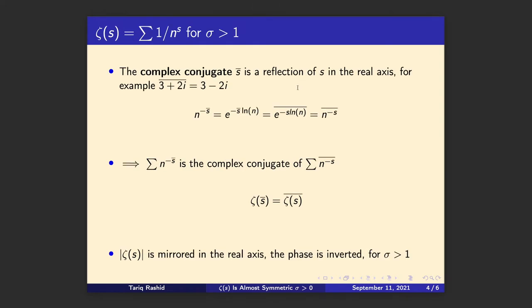Let's explore that a little bit to see if it is the case that the function looks the same above and below even though the phase might be opposite. We remind ourselves that the complex conjugate of a complex number is a reflection of that number in the real axis. For 3 + 2i, the complex conjugate is 3 − 2i — the imaginary part has its sign flipped.